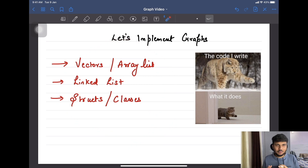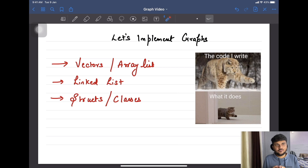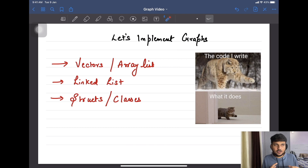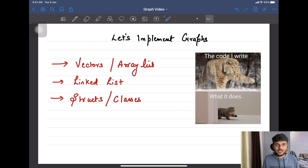We are going to implement graphs in a very sophisticated manner. We'll implement it using structs or class concepts and we'll be having separate functions. Then I'll show you one more representation which is more appreciated in the competitive programming world, because we'll be coding the whole graph in a very simple and efficient way. So without any further delay, let's just start.